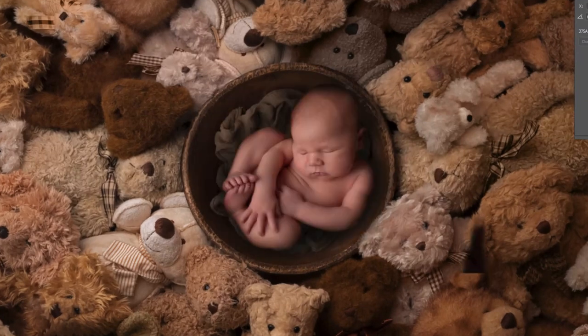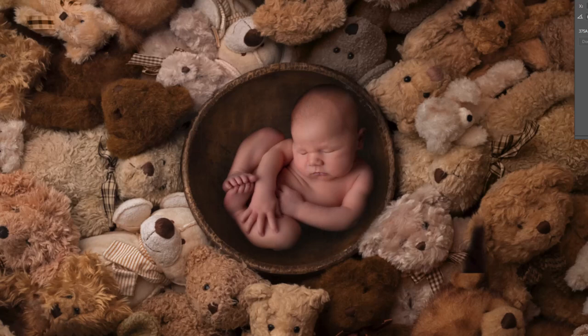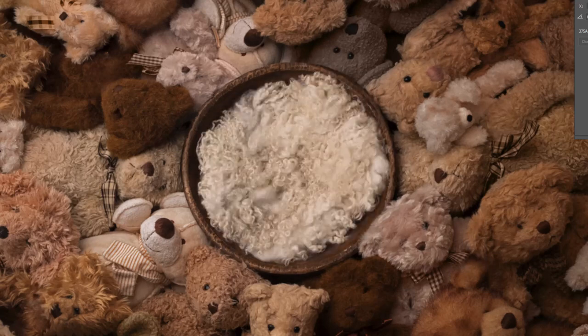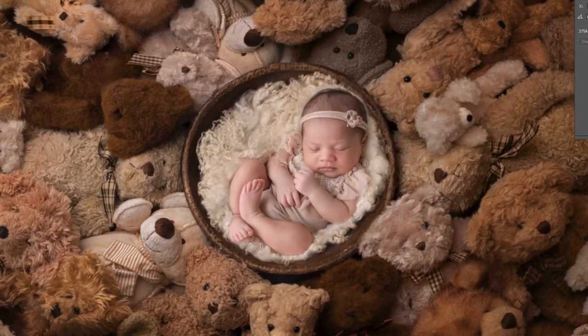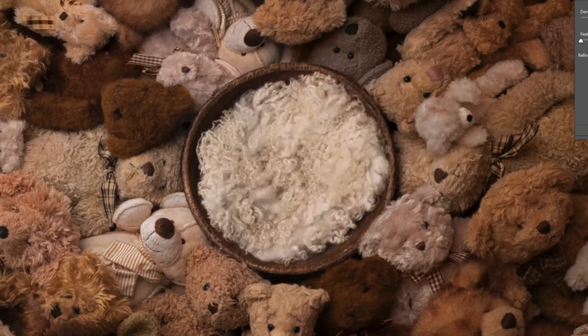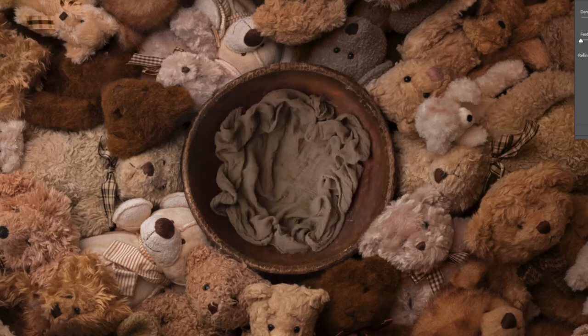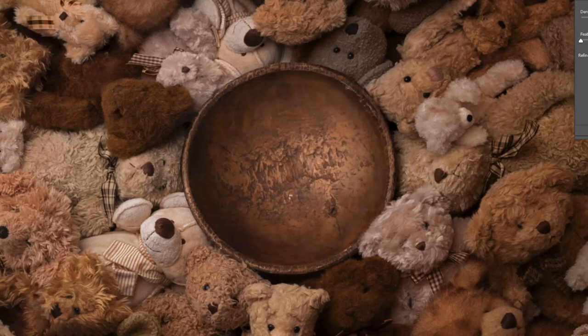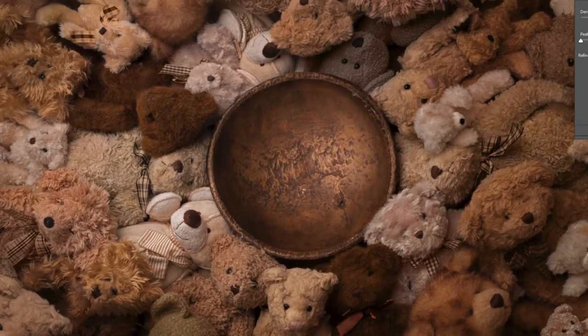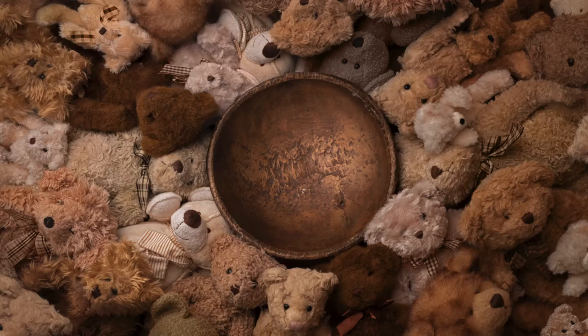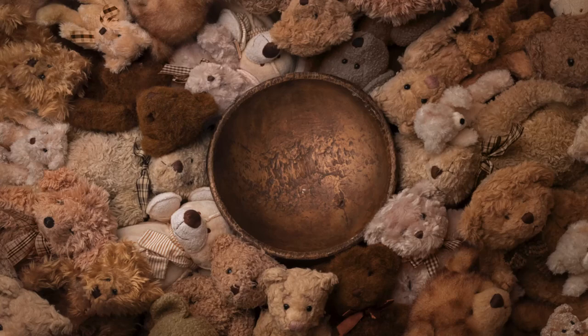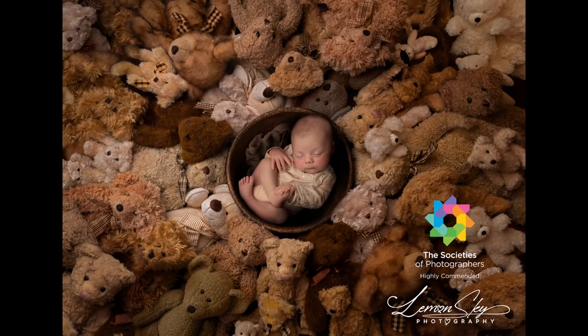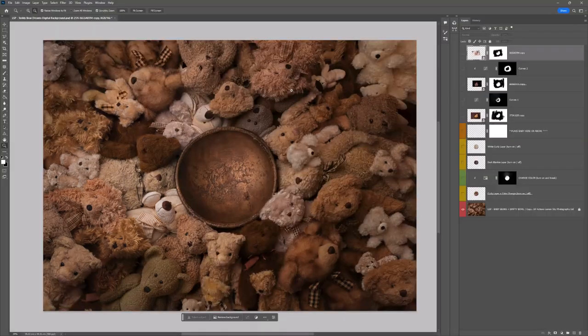So there we have baby on the curls here, we have baby on the dark wood or the dark blanket, and here we have baby on the white curly layer. So three very different ways that you can use these digital backgrounds. Four different backgrounds all together: white curls, dark blanket, color change, and empty bowl. So that gives you plenty of options when you're using this for your clients. Again, I recommend shooting on the perfect posy because I believe every newborn photography studio should have one of them. Enjoy using the teddy bear dreams digital background. I hope you love it. I recently won highly commended with SWPP with this digital background so it's a really great one to have in your collection. I'm Lauren, thanks for watching.